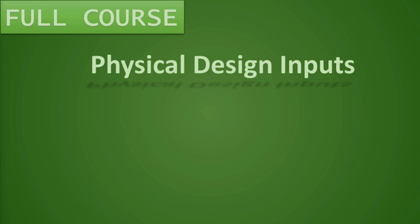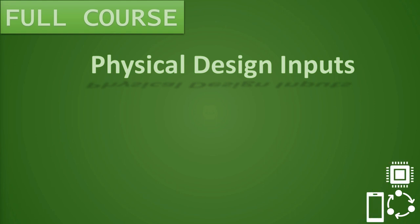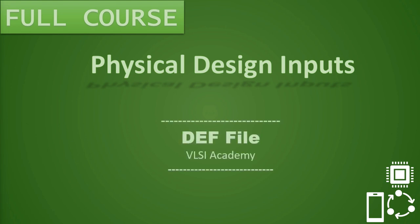Hi everyone, welcome to VLSI Academy. This is physical design course lecture 13 part 7 on physical design input constraints where we shall be looking at some very important and interesting topics for those who are in academics and in professional engineering world.